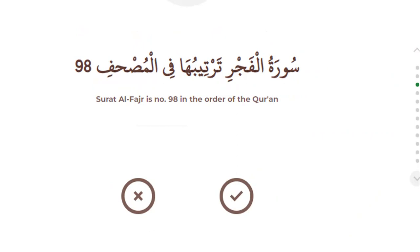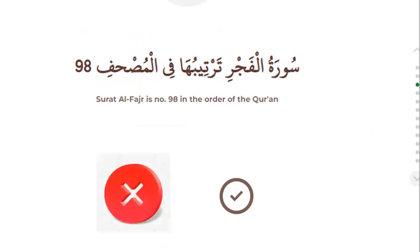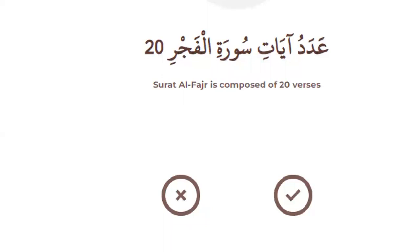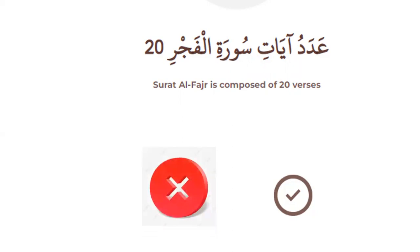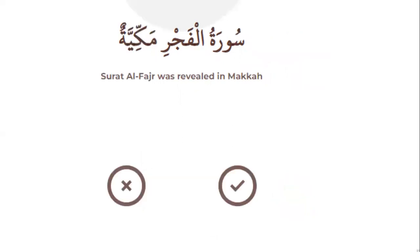No, it is number 89 — that is wrong. Number four: Surah Al-Fajr is composed of 20 verses — right or wrong? No, it has 30 ayahs — that is wrong. Number five: Surah Al-Fajr was revealed in Mecca — yes or no? Yes, that is correct.